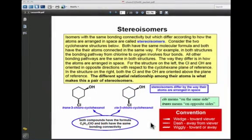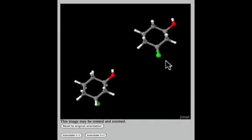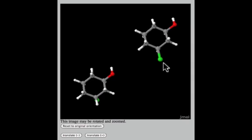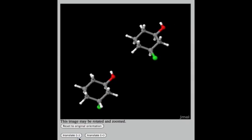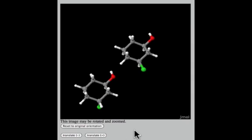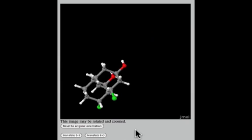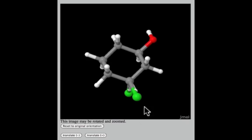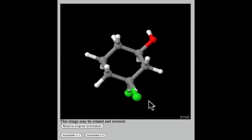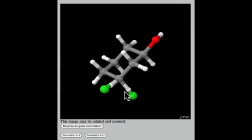Three-dimensional computer representations of these molecules can be shown by clicking on the structures in your notes. You should be able to match perfectly what you see to the line-angle drawing. If you hit the translate button, the superposition of the trans onto the cis isomer takes place, and you can see that every group matches up except in the position of the chloro groups and the corresponding hydrogens at those positions.